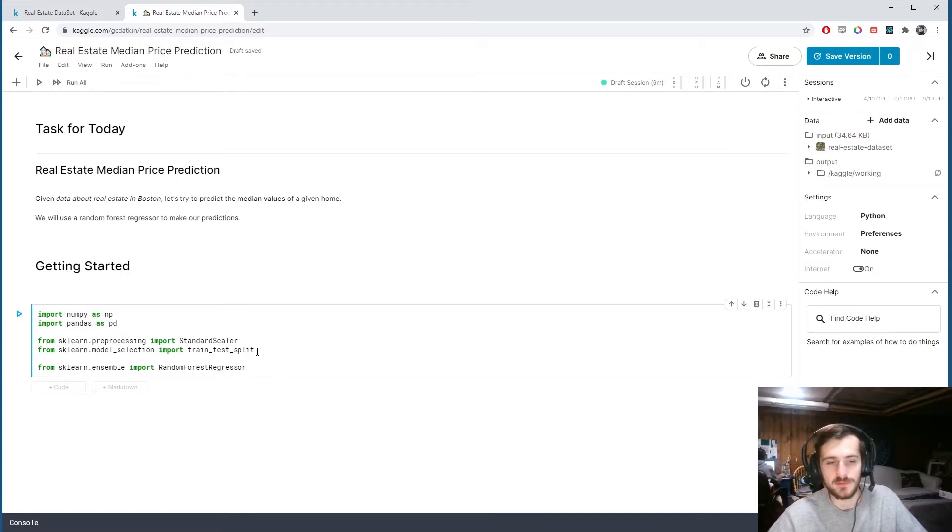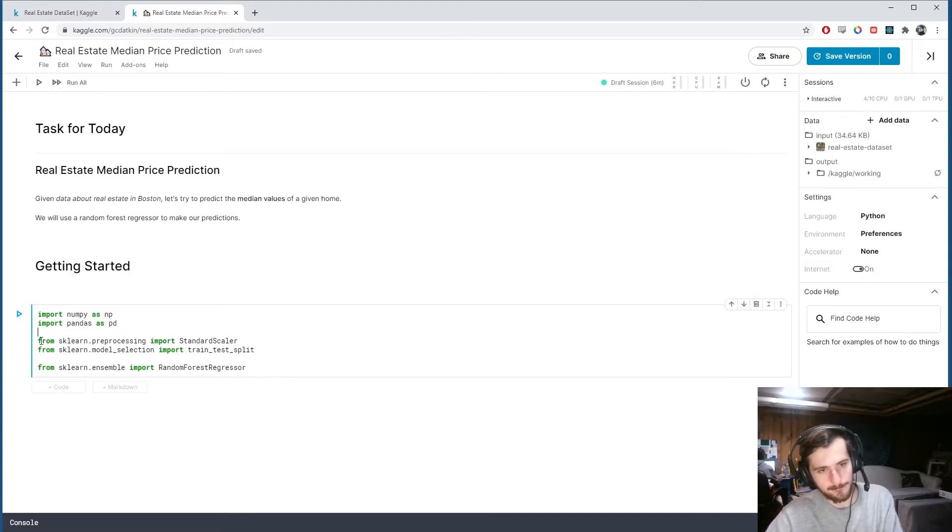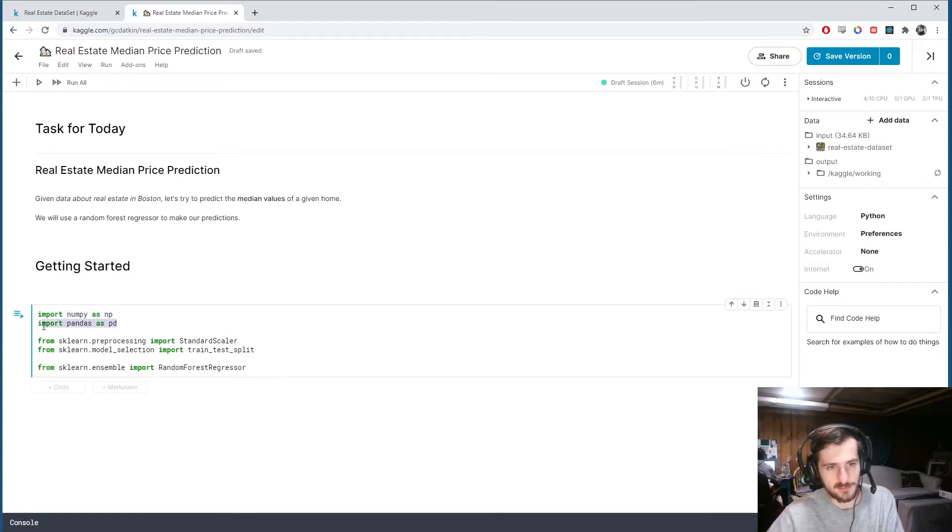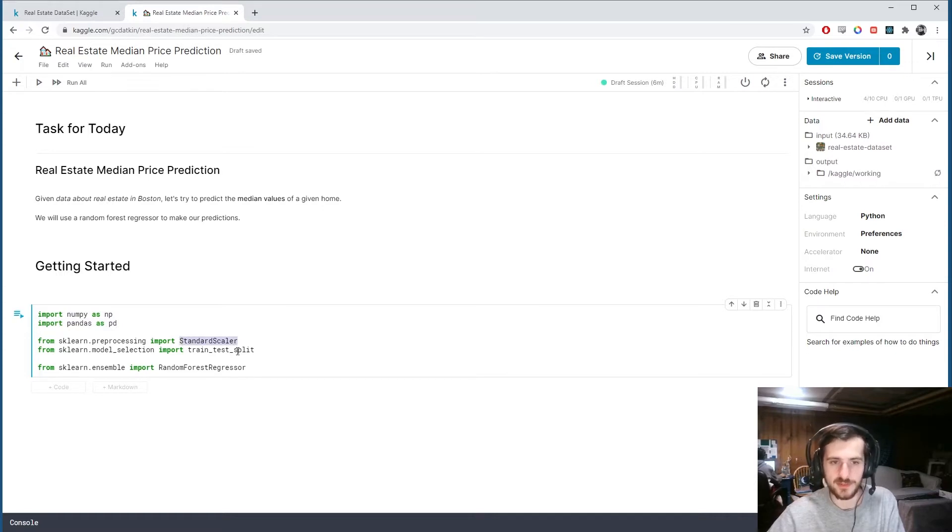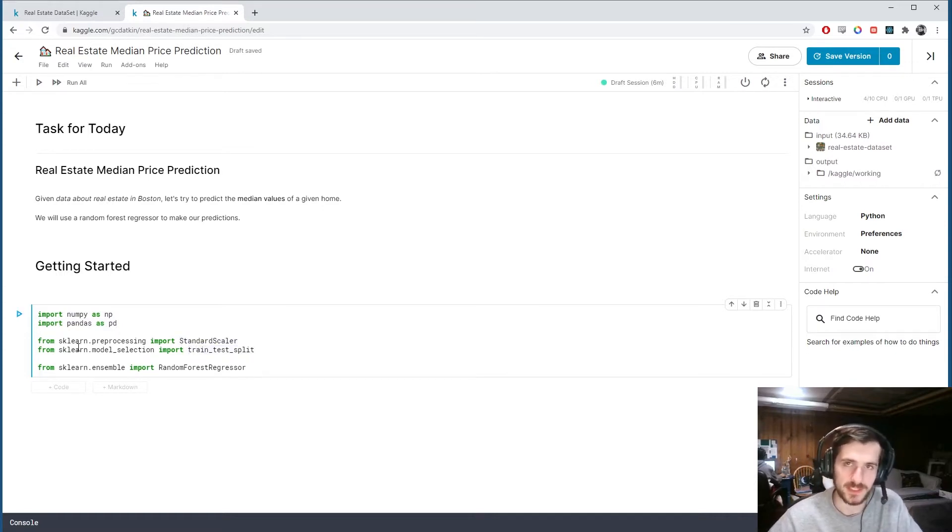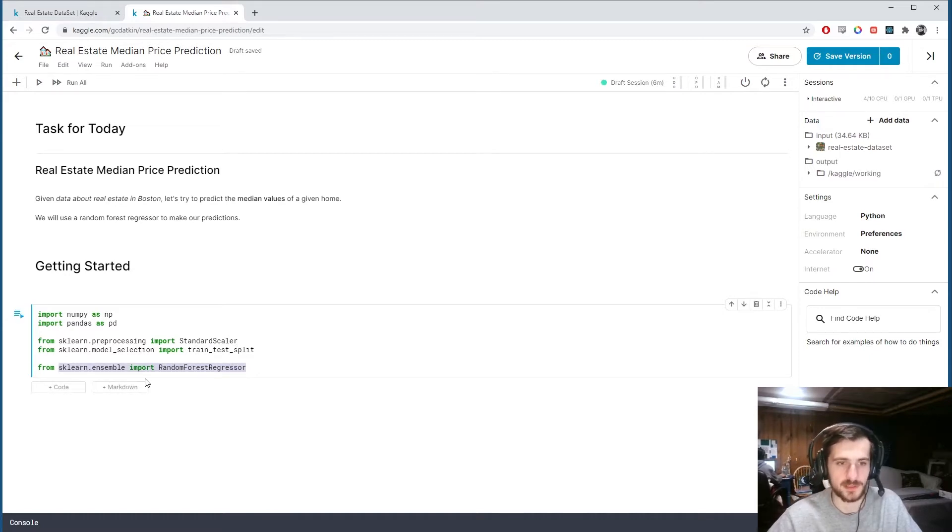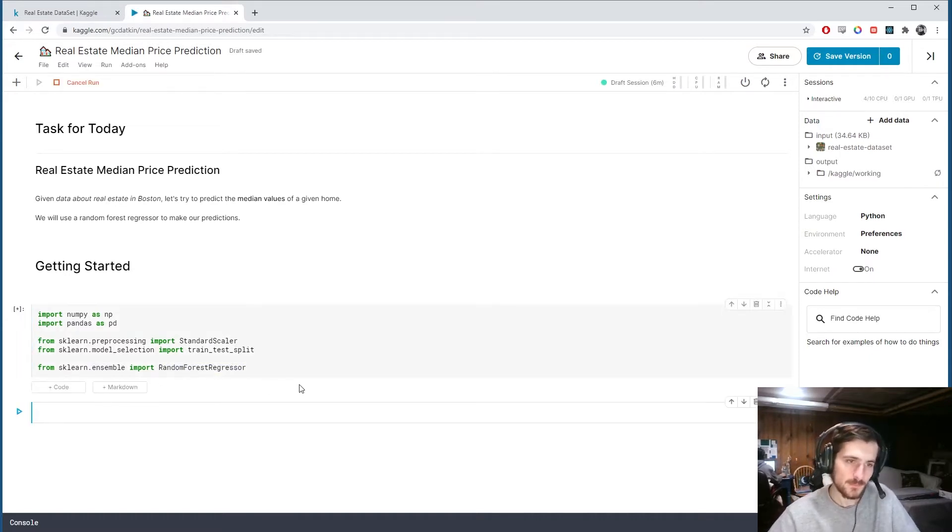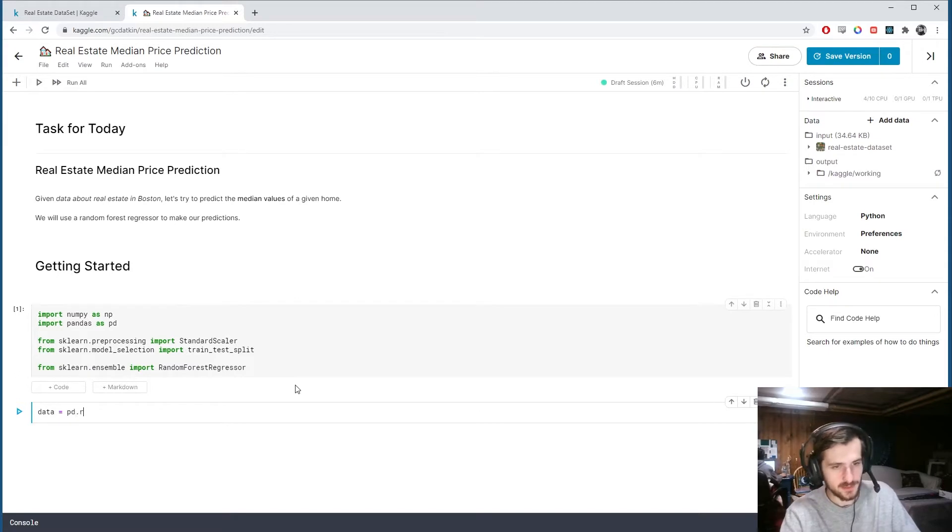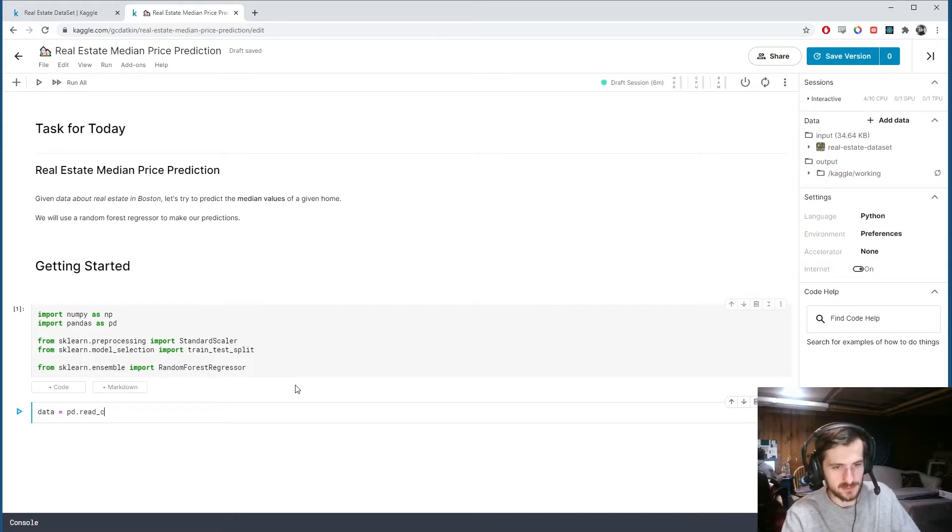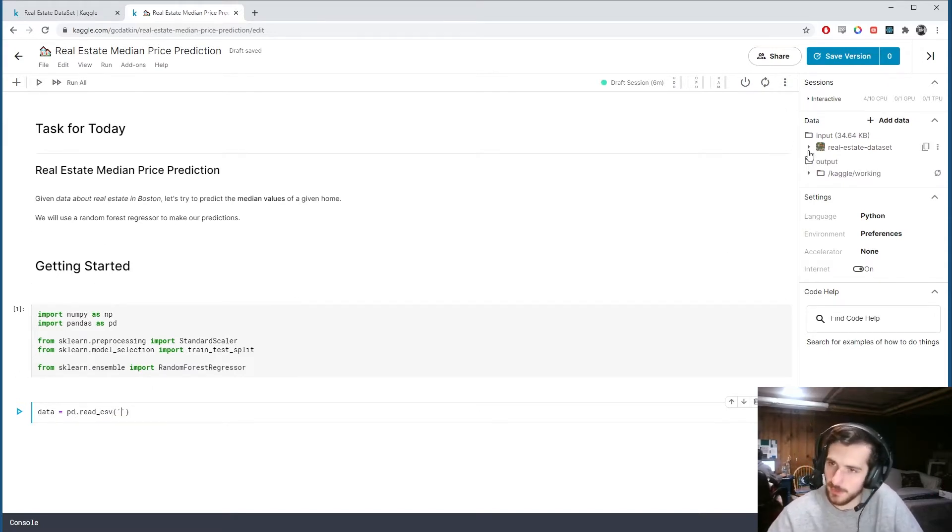Let's go ahead and import numpy and pandas, standard scaler and train test split function from sklearn, and we're going to use this random forest regressor from sklearn.ensemble.